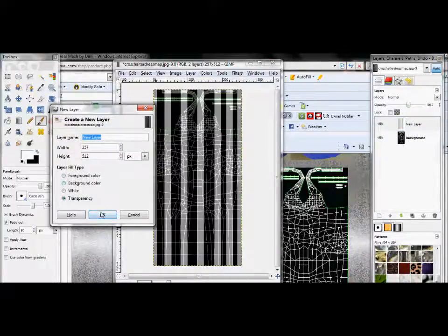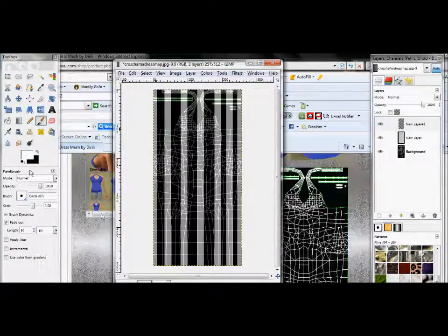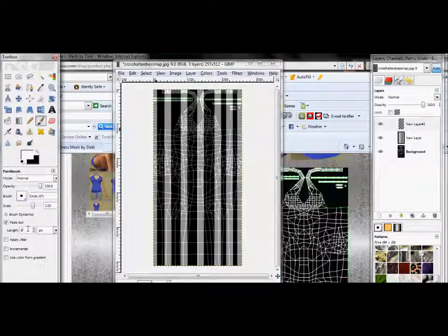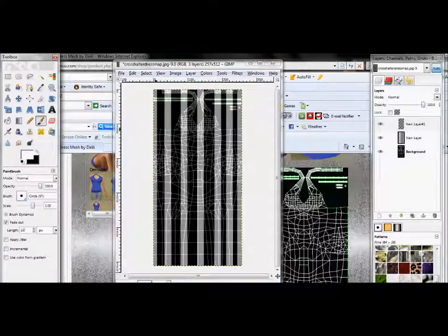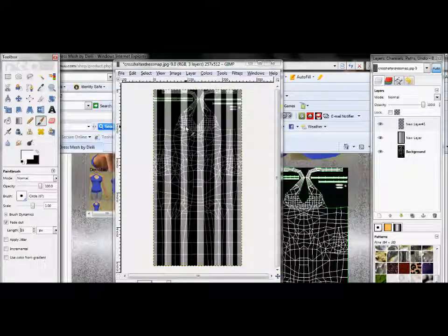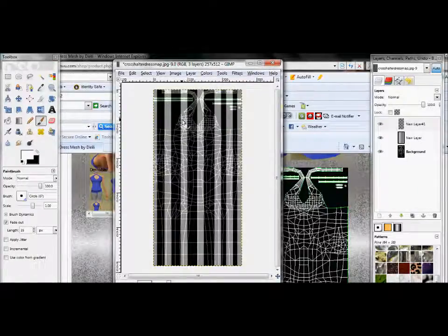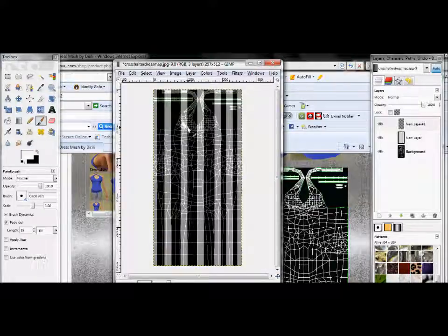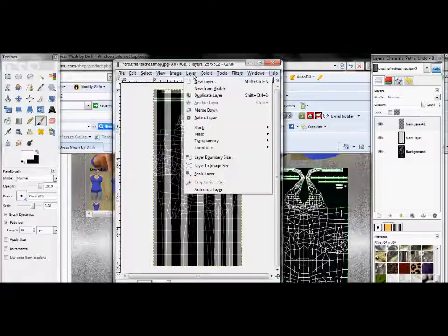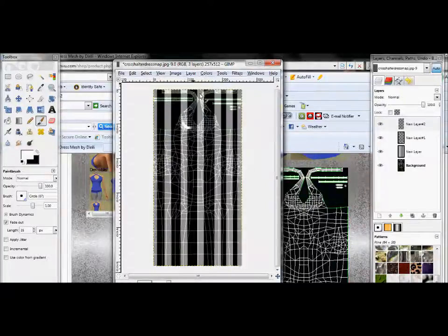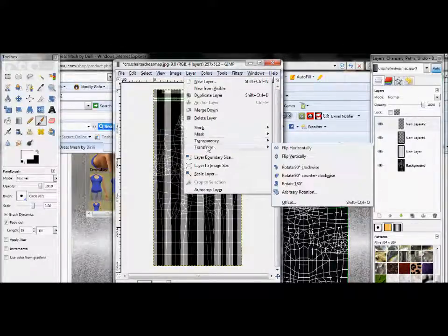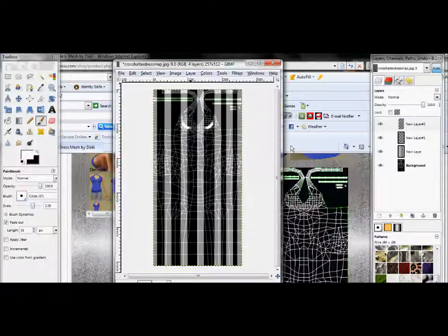Now, duplicate that layer, go to layer, transform, flip horizontally, and then go to layer, merge. Now, you're going to go to filters, blur, Gaussian blur. Just experiment with this until it looks right.